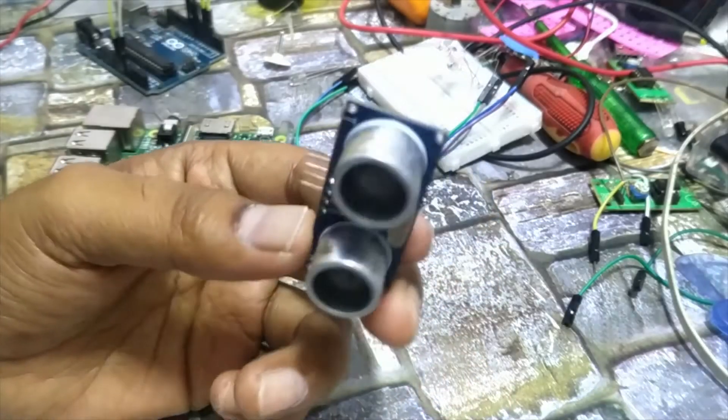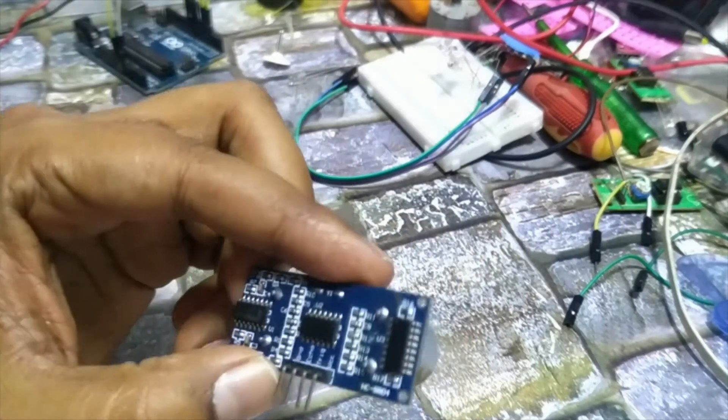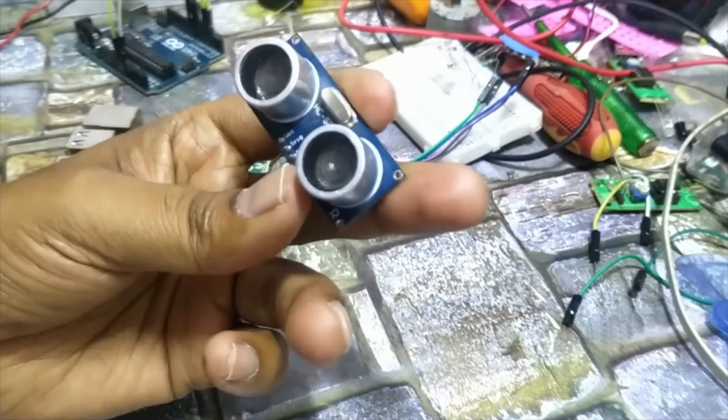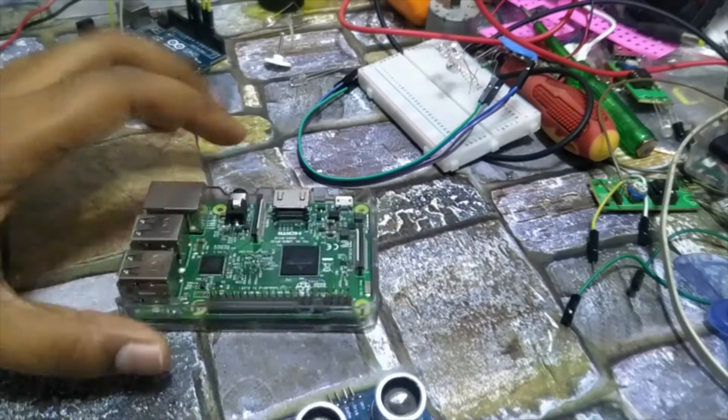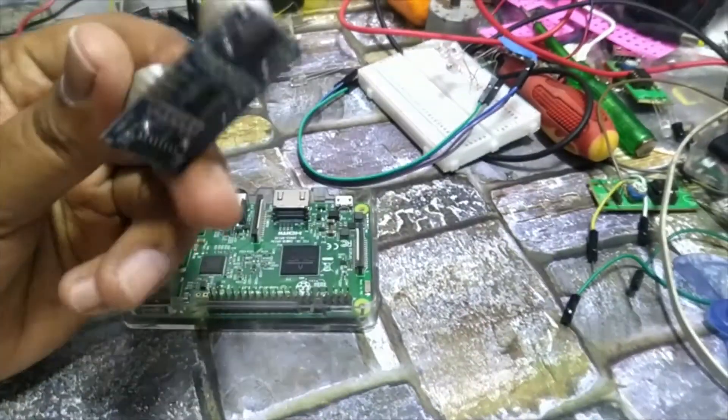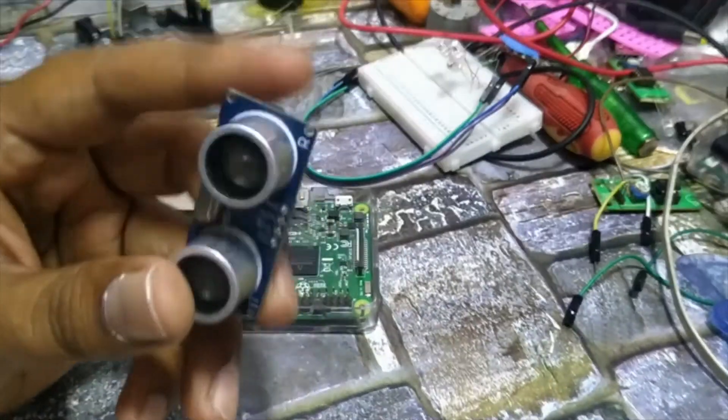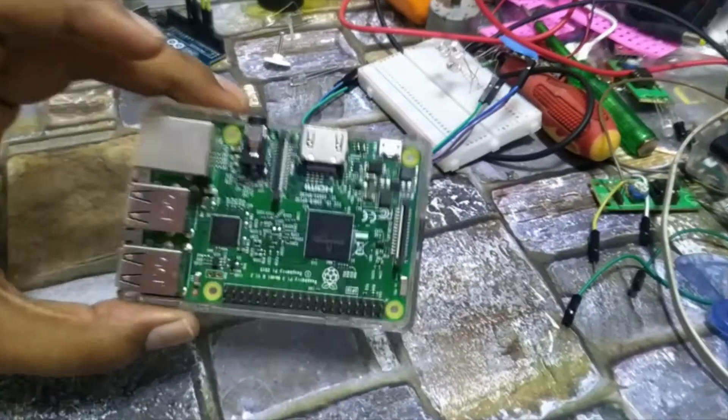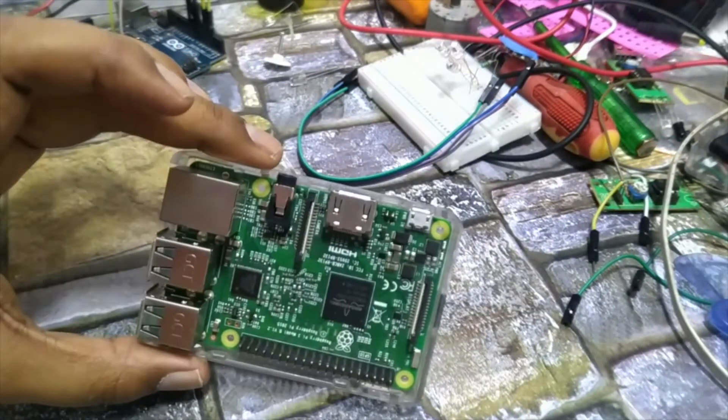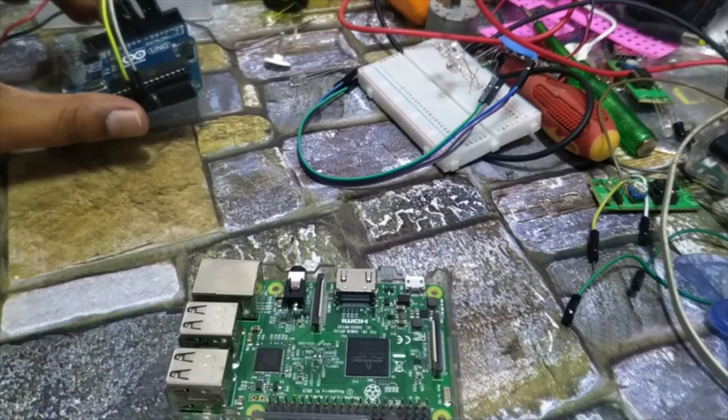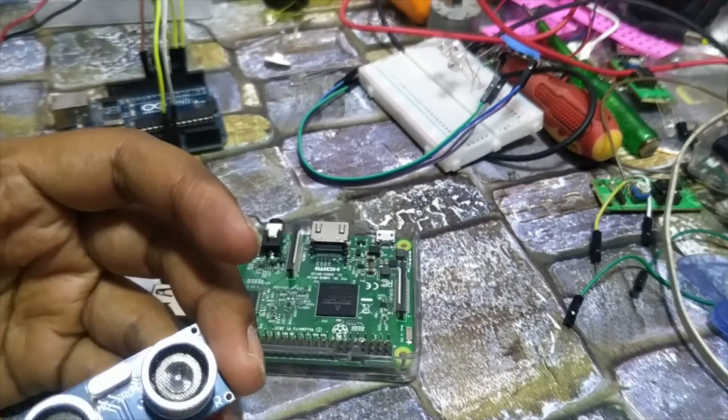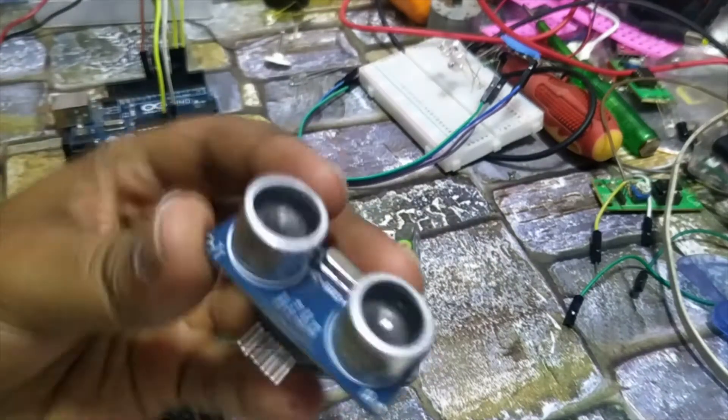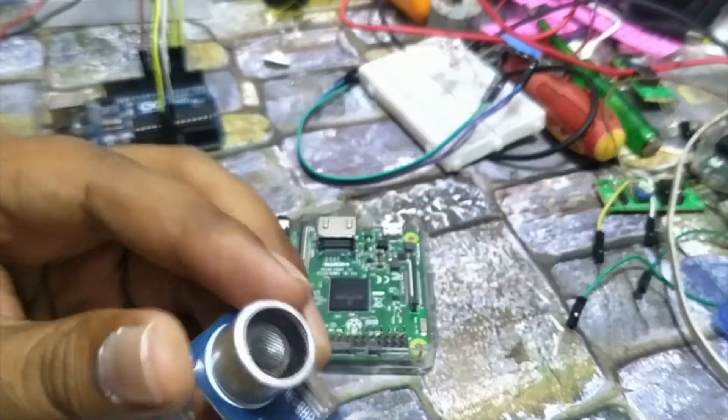Hello students, in this video we will see the working and the program of HC-SR04. This is an ultrasonic sensor that can be used with the Raspberry Pi and also with Arduino Uno. First we will see the working of this ultrasonic sensor.